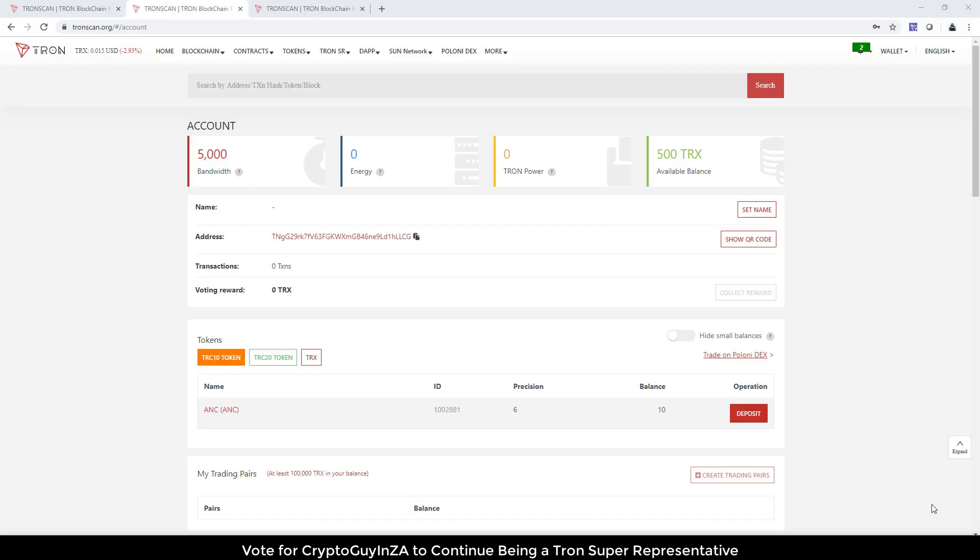Hi, it's CryptoGuy in South Africa. Today I'm going to show you how multi-signature works and give it a stab. Multi-signature is something that's been around for a while. It was introduced in one of the upgrades a while ago. However, TronScan only added it recently.